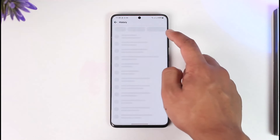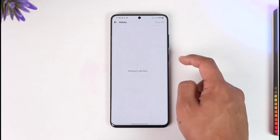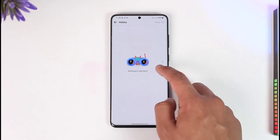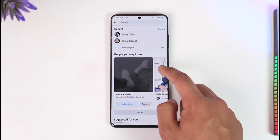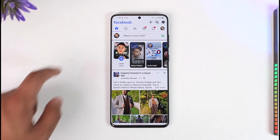Let's say that you go to your search tab and then you happen to clear all of your search history. Even if you delete this search history, how do you find those search histories on Facebook? It is actually possible to do that.